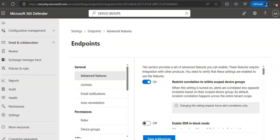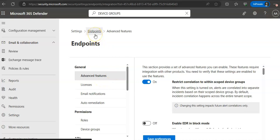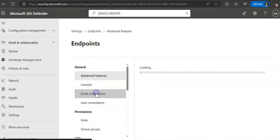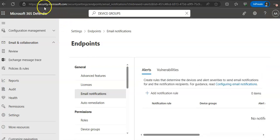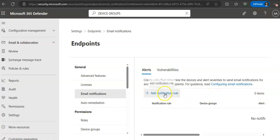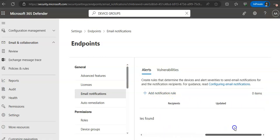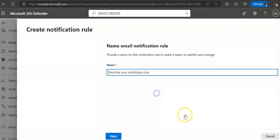When you are under Endpoint settings and then Endpoints, you go on to email notification under general tab. Obviously on the security.microsoft.com or 365 Defender portal. Add a notification rule. There is no rule yet. Click on here.